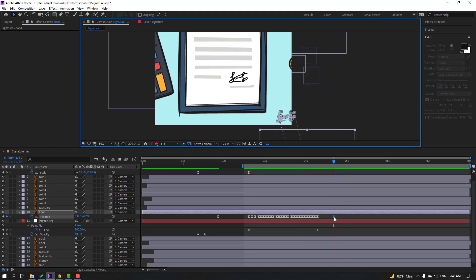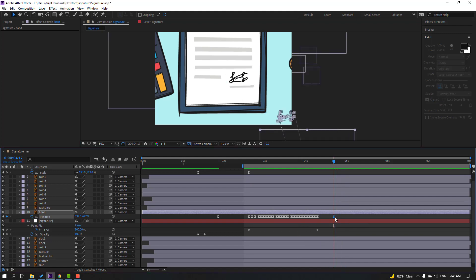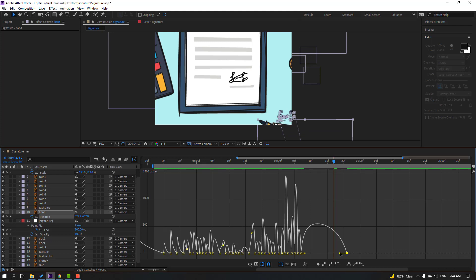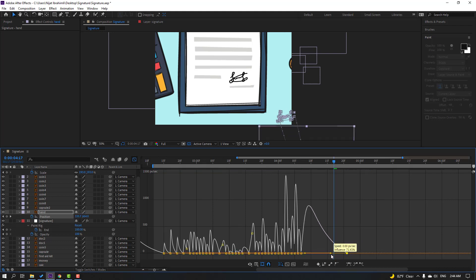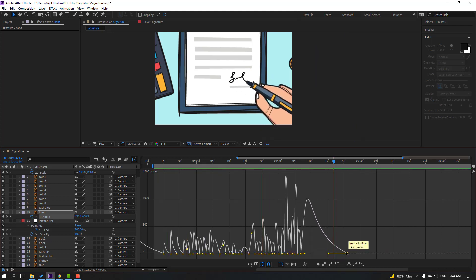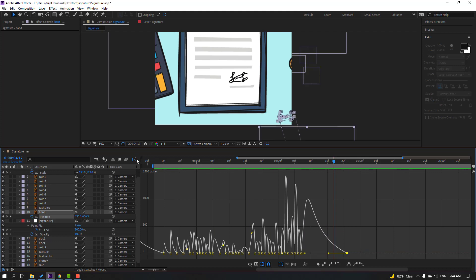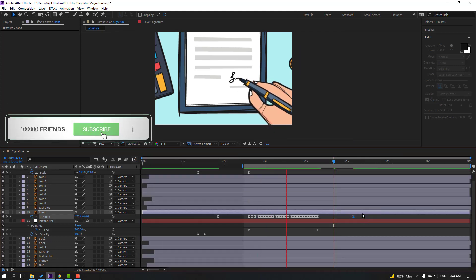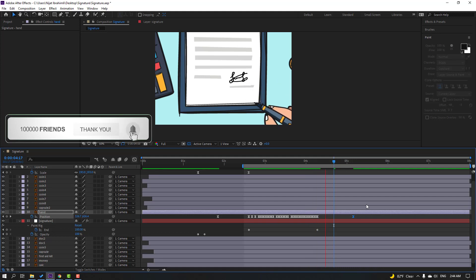Nice. Select this keyframe, move to the right, and go to the Graph Editor — select this graph and make it smooth. Move to the right a few times.